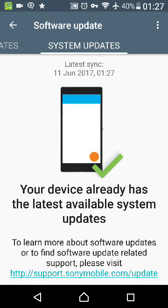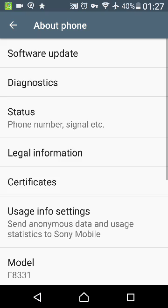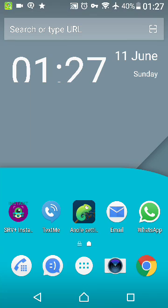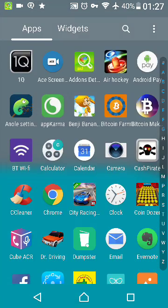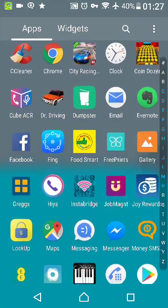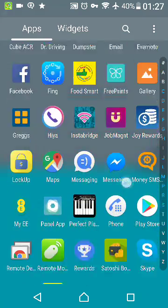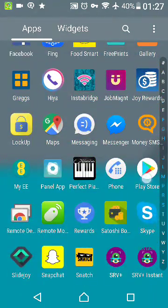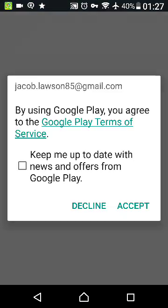Now we're going to go back to the Play Store. Open, untick this unless you want it. Accept.